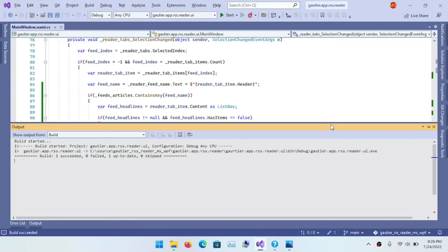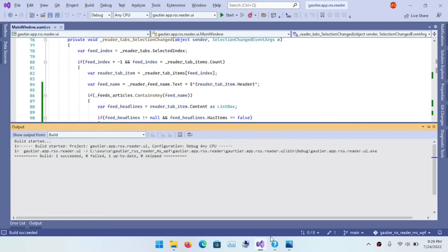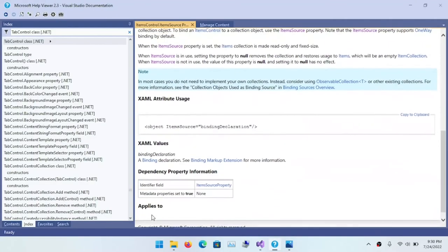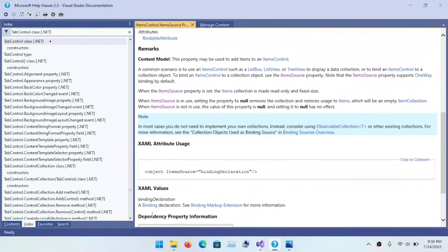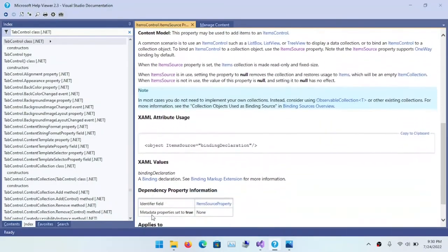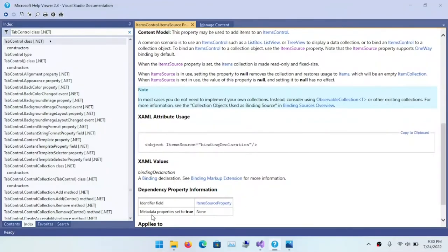But I need to go to the documentation to see what the deal is on item source. It's been a while since I've used that and I need to use item source on the list box.